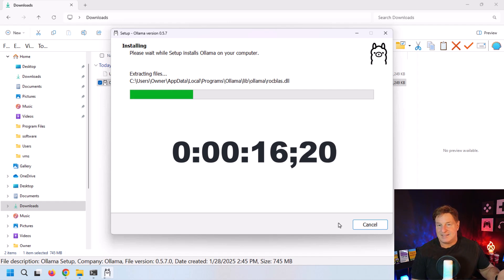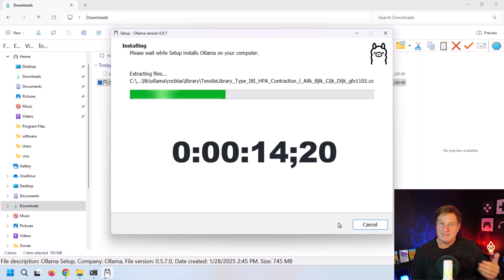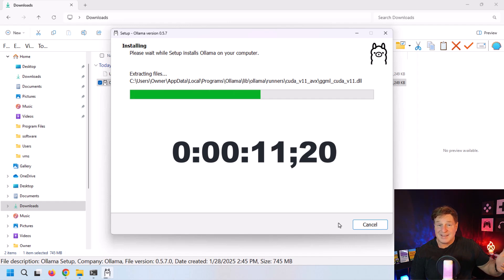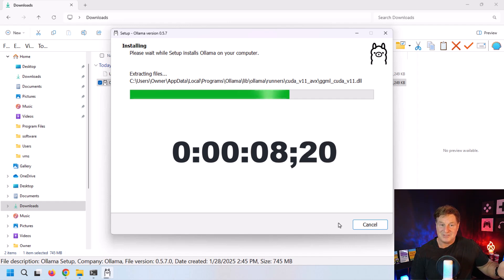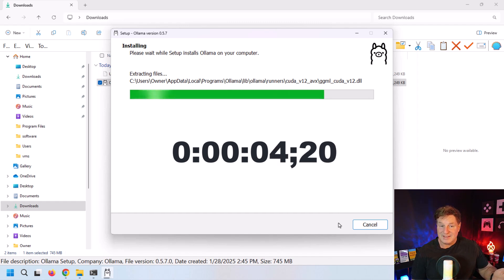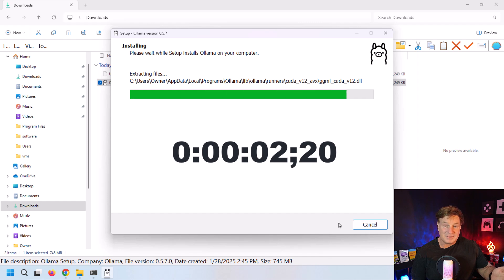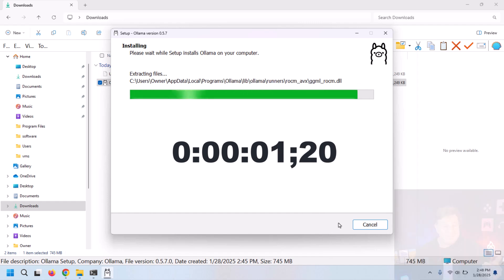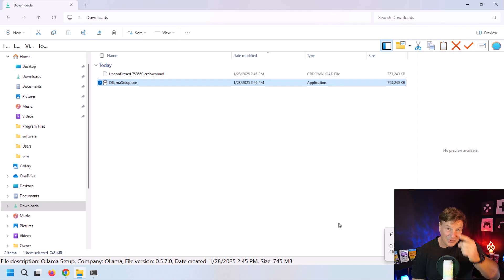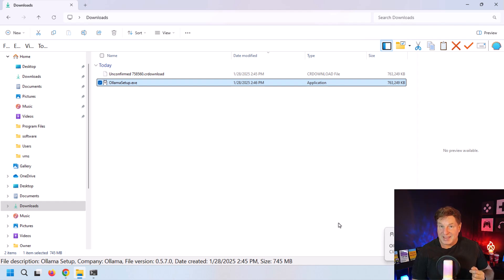The installation couldn't be easier. Just click install. I'd say accept all the defaults, but there are no other questions you get asked. Just let this massive file get extracted and installed on your local operating system. And boom, all of a sudden it says, hey, Ollama is running and you're set to go and run your large language model.